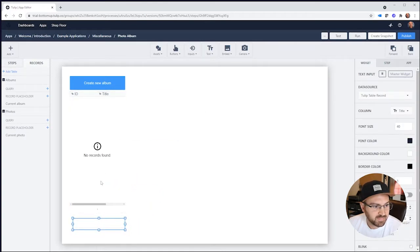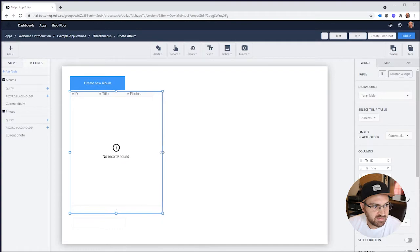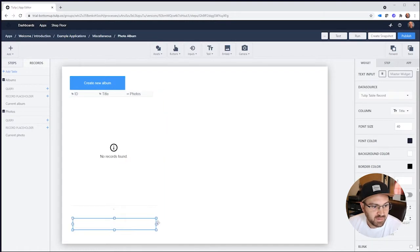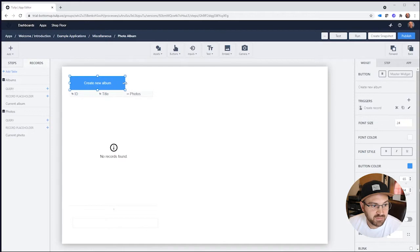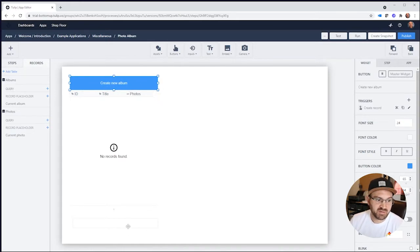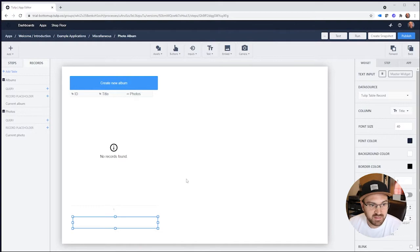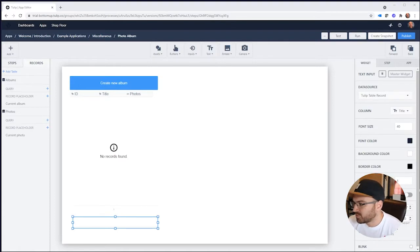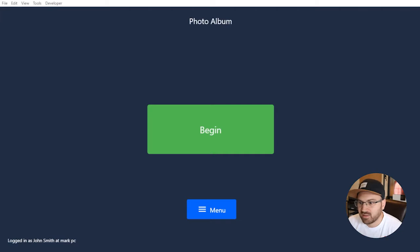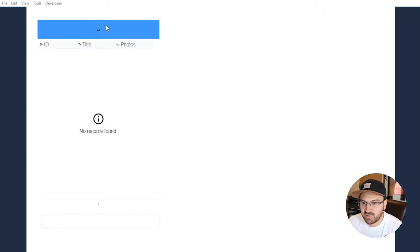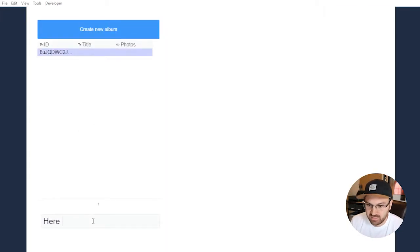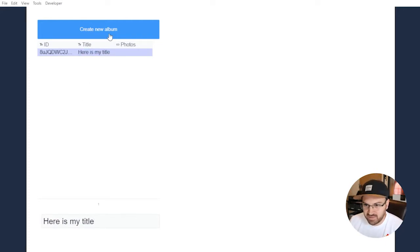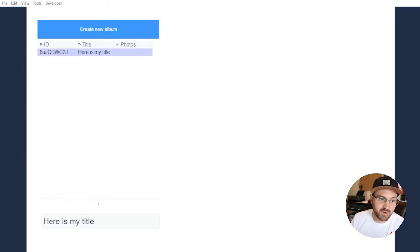Now we can see all of our albums and what photos are inside of them. Let me show this working so far. If I switch over, you'll see my album. I can create a new album, type a title, and it automatically updates. So we have this thing which creates albums no problem, but now we want to add photos to them.